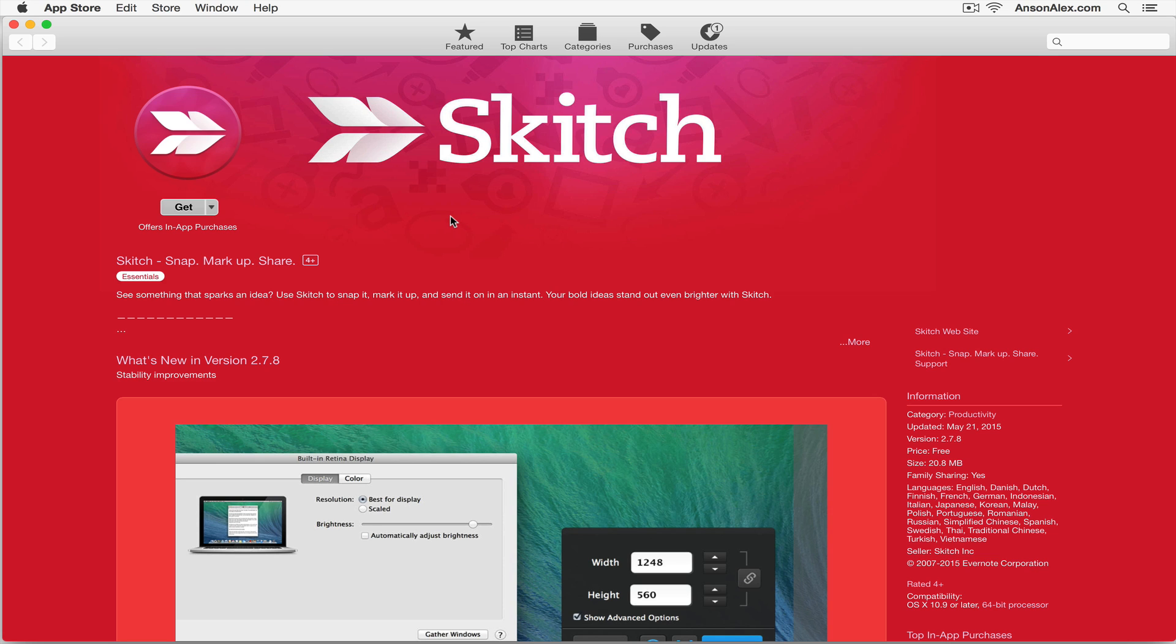Normally I would use a program like GIMP or Photoshop to do this but Photoshop and GIMP have so many bells and whistles that sometimes it might take longer to mark up a photo and then export it, whereas Skitch is tailored specifically for image markup.